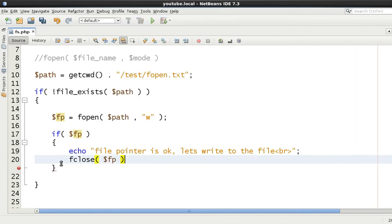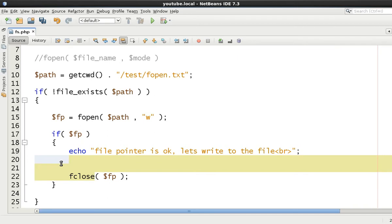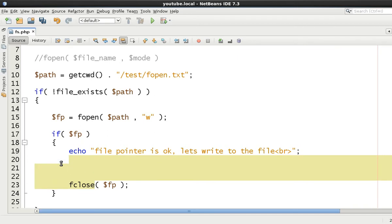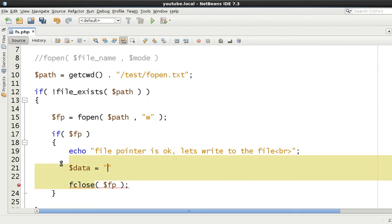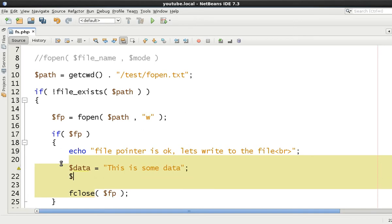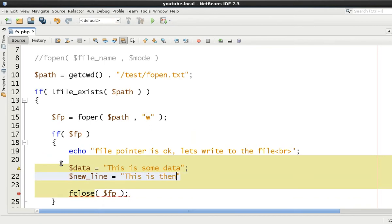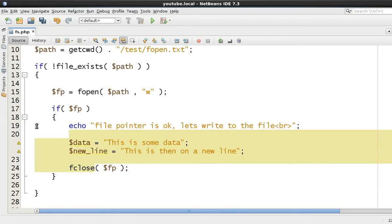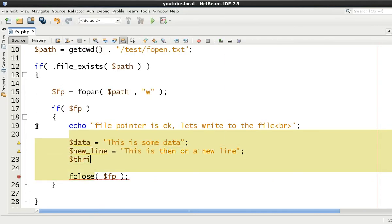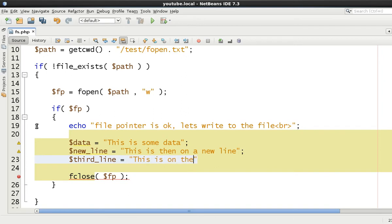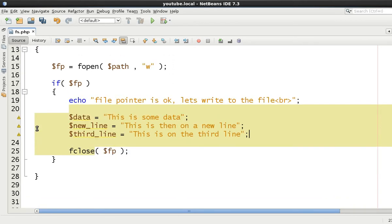So now that we've got a file pointer open, first thing that we're going to do is close the handle, close the file pointer, because it's good practice to close a file pointer once you've opened it. Now I want to show you about writing to a file. So let's get some data first of all and say this is some data, and then let's then new line.